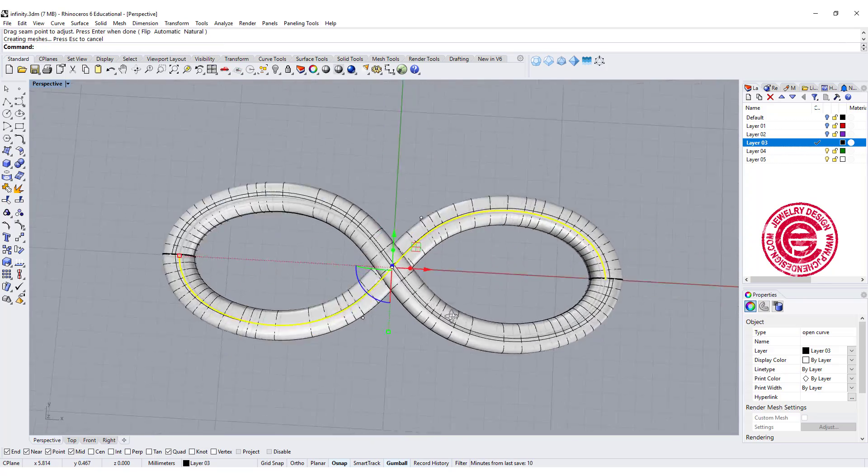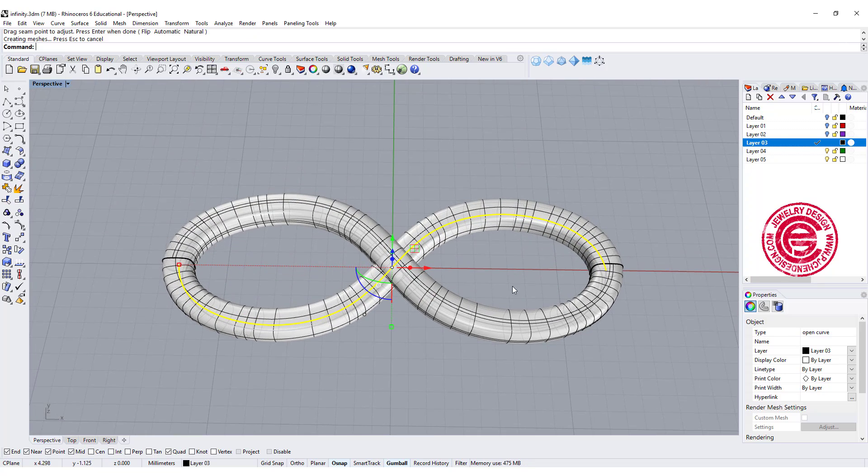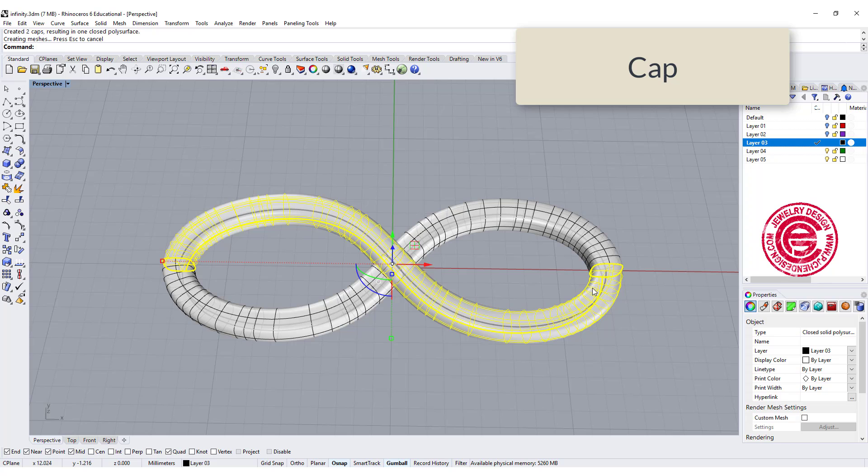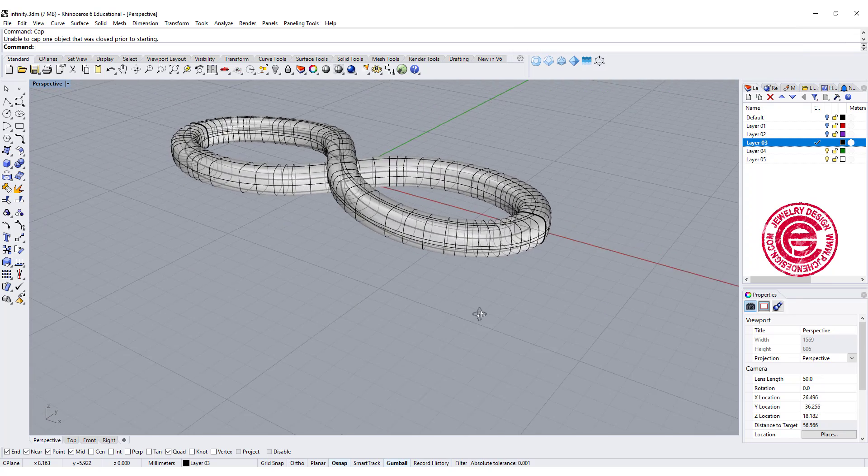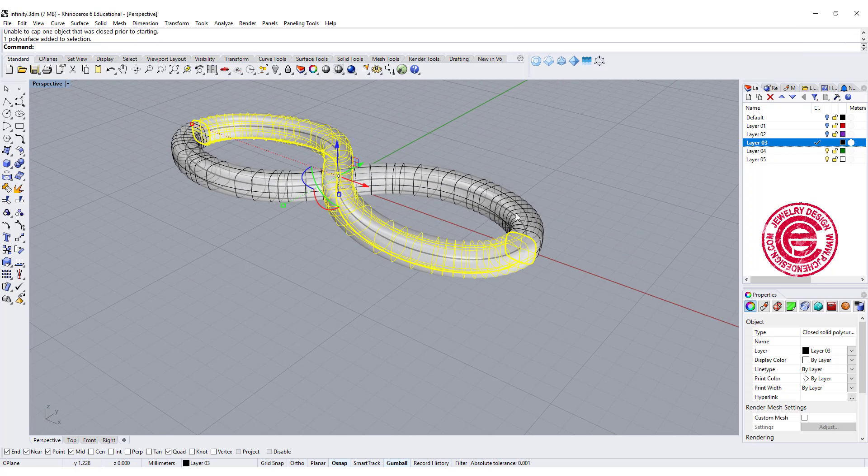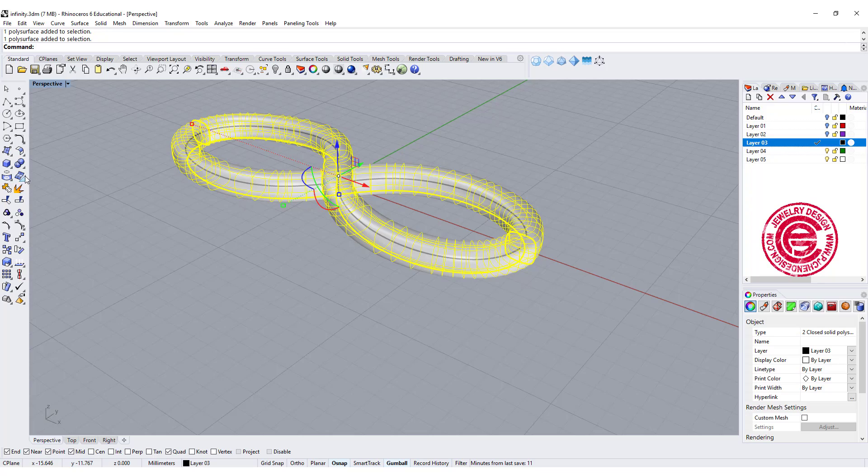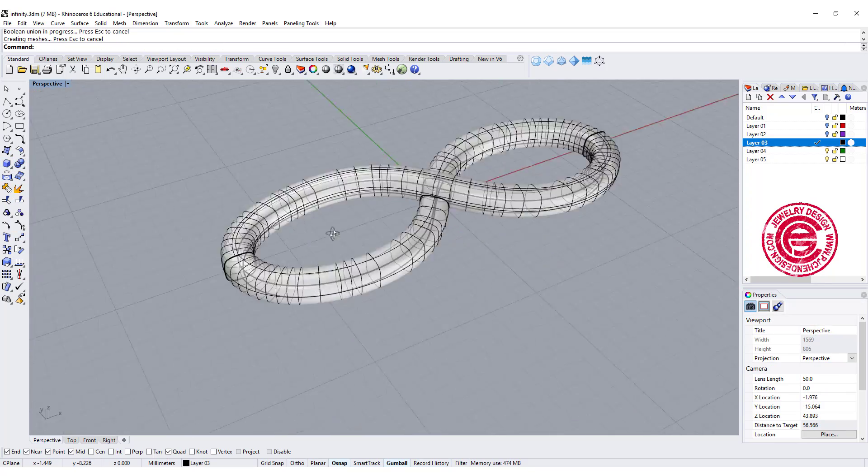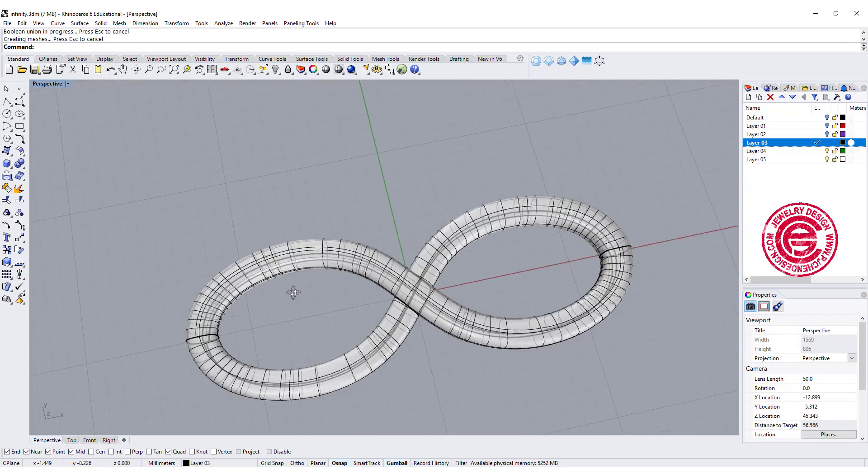So now we have this on the top. We need to make sure they both have become solid, and then we are able to join them and then we are able to boolean them. So let's hit boolean union. So now we have the shape over here.